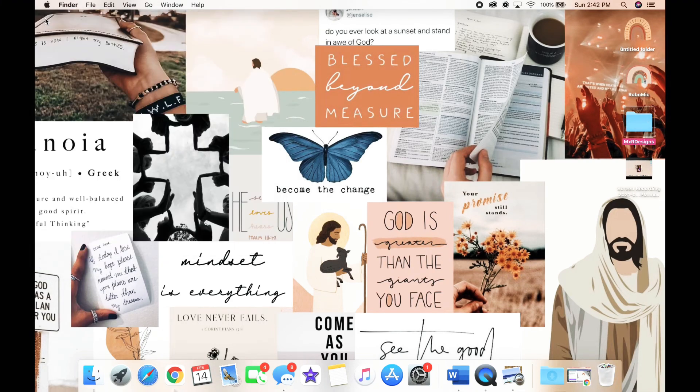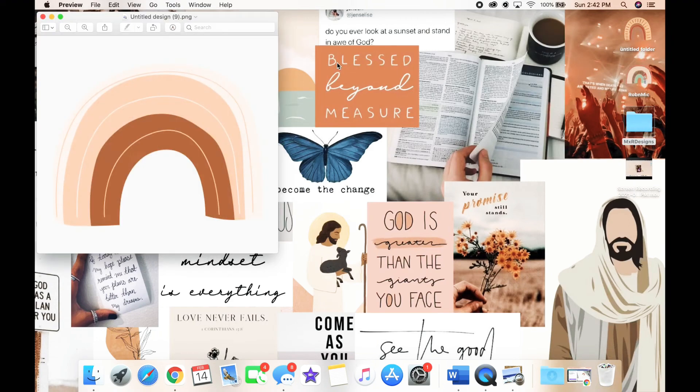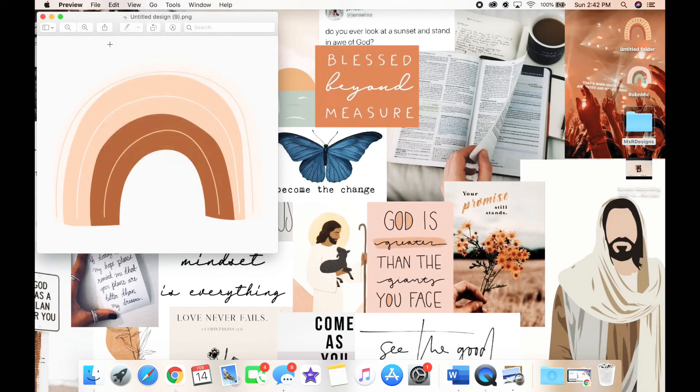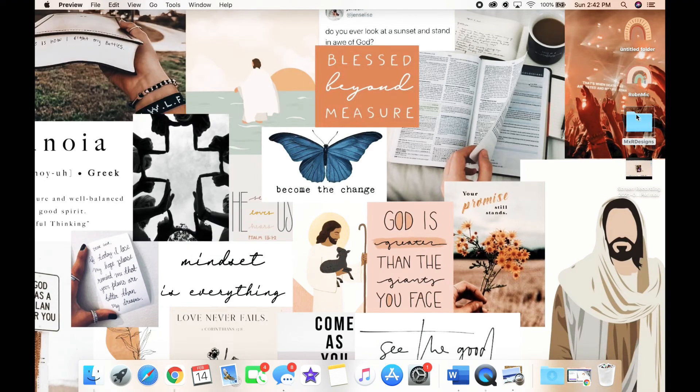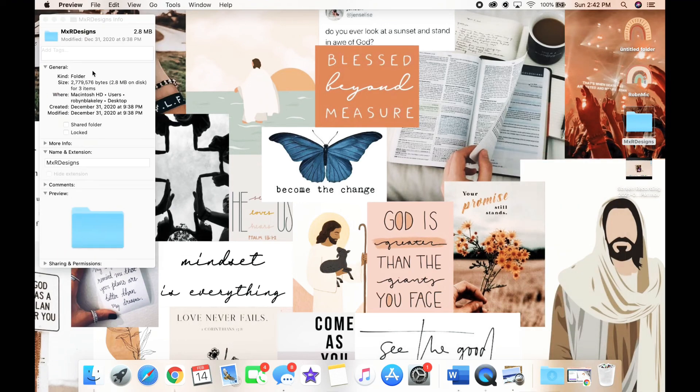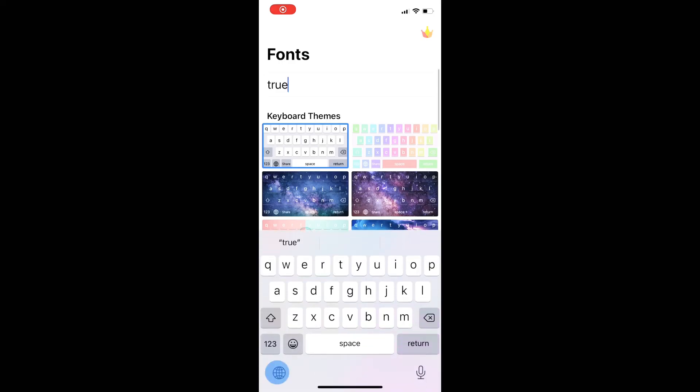Those look so cute. I love the aesthetic, and then I ended up moving my icons around to make it fit on my page better, but I just love the way this turned out. I think it is so cute, super simplistic, and not a lot of people know about it, but it's a really easy way to customize your Mac.